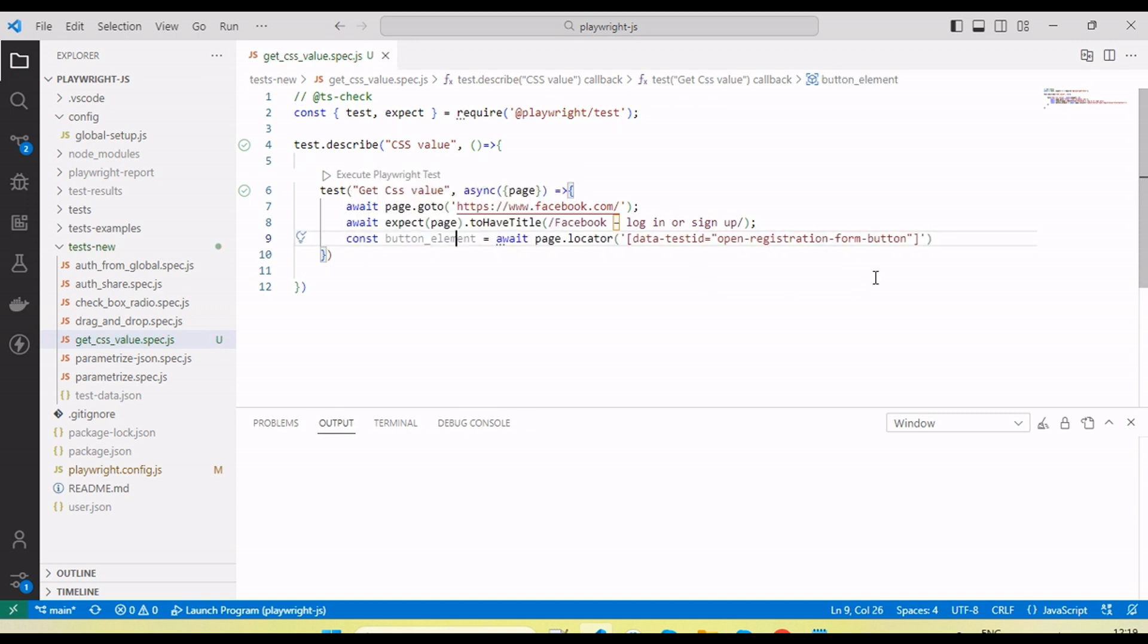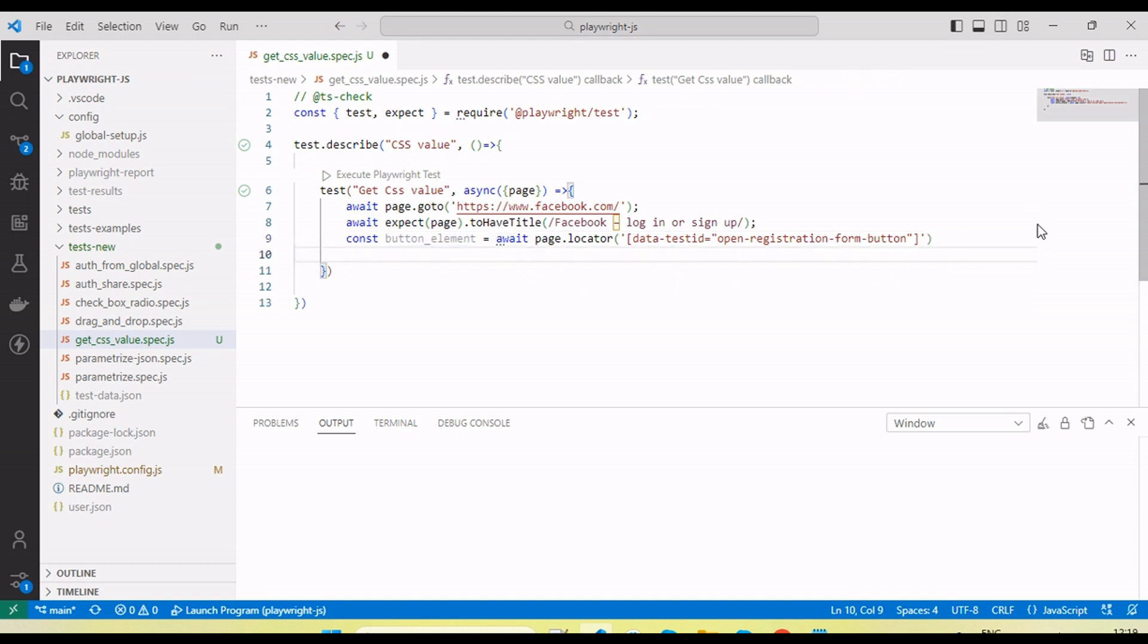Like Selenium WebDriver, Playwright will not provide any function which we can use to get the CSS value. But here we can execute some JavaScript code which will help us get the CSS value.